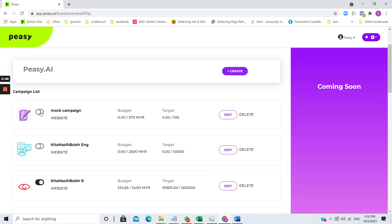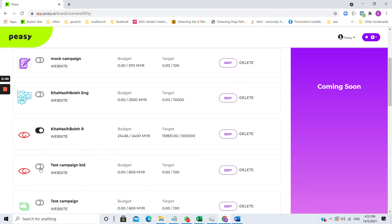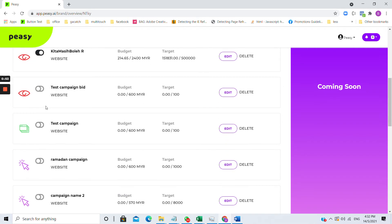Grey buttons such as this are saved campaigns that were never published. It means it was only saved in PZ but was never published on Facebook, Instagram, or Google.